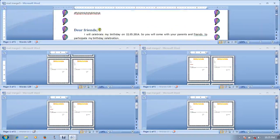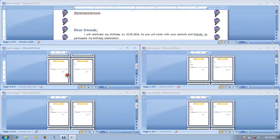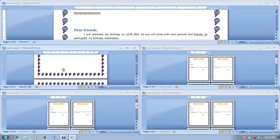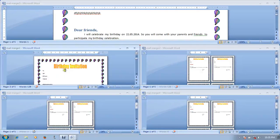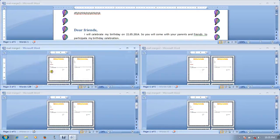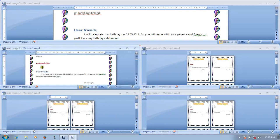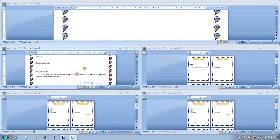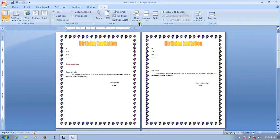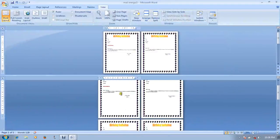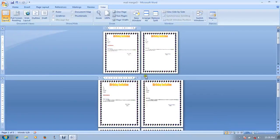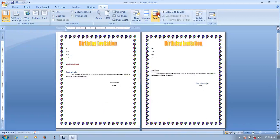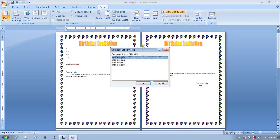I will type in the first page. But if you look at the first page, it will type in the first page. If you look at the second page, you will type in the second page.